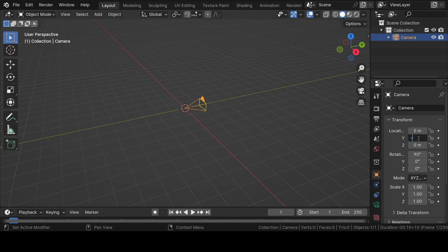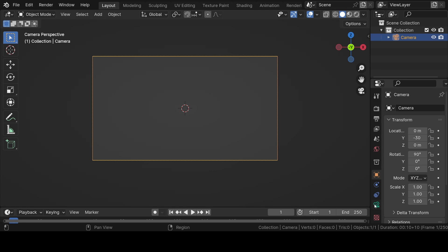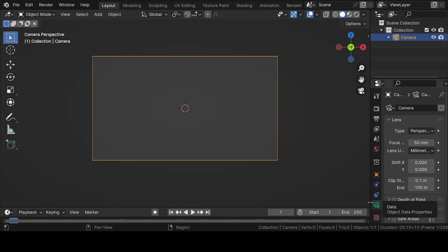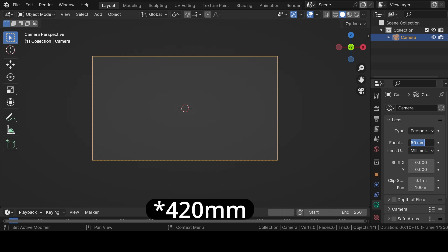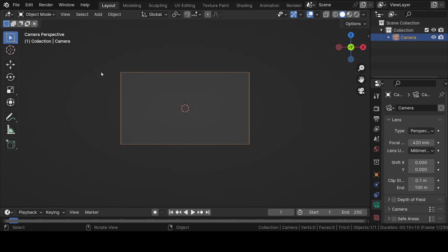Then press zero for full camera view. Make sure the camera is selected, go to the object data properties, and increase the focal length of the camera to 420 millimeters. Now press Shift plus A and add a Bezier curve into the viewport.